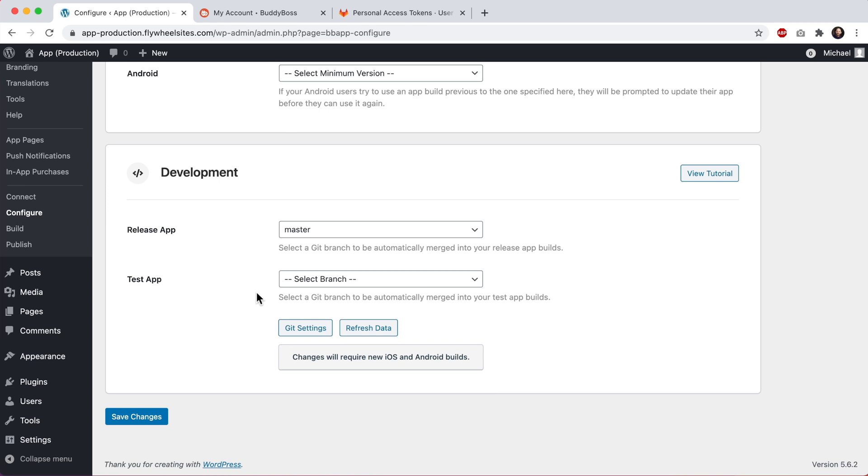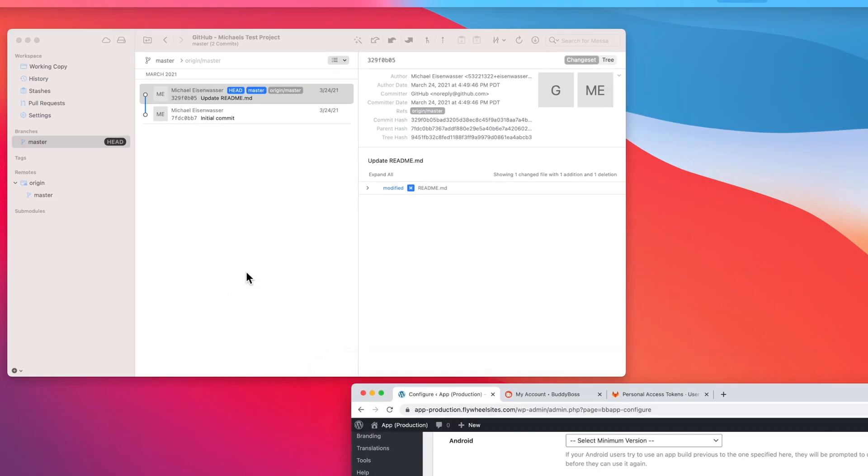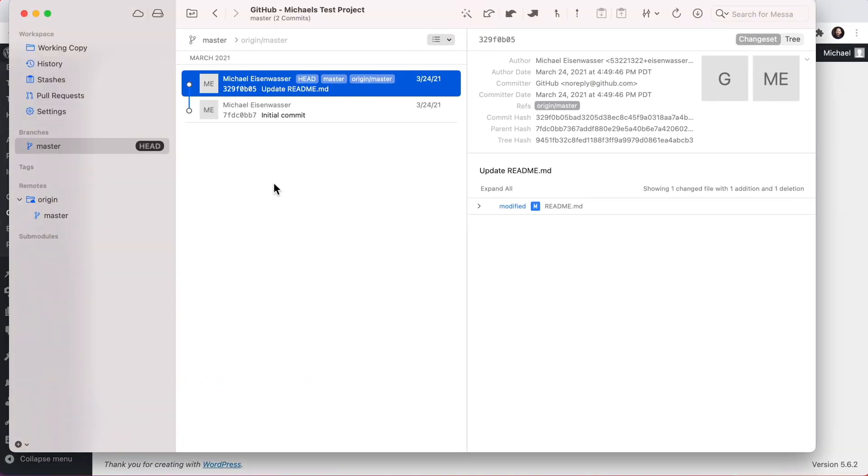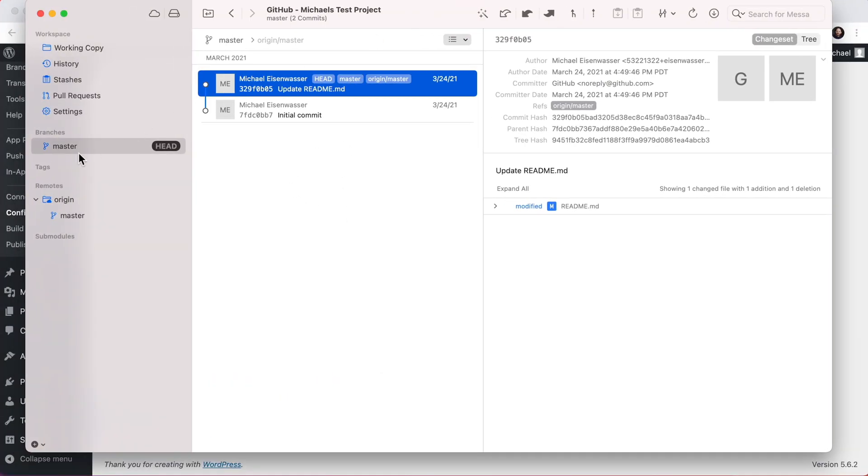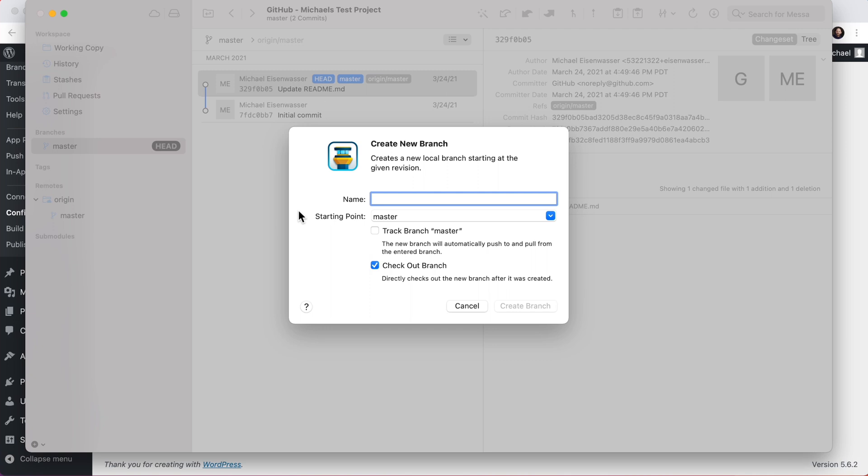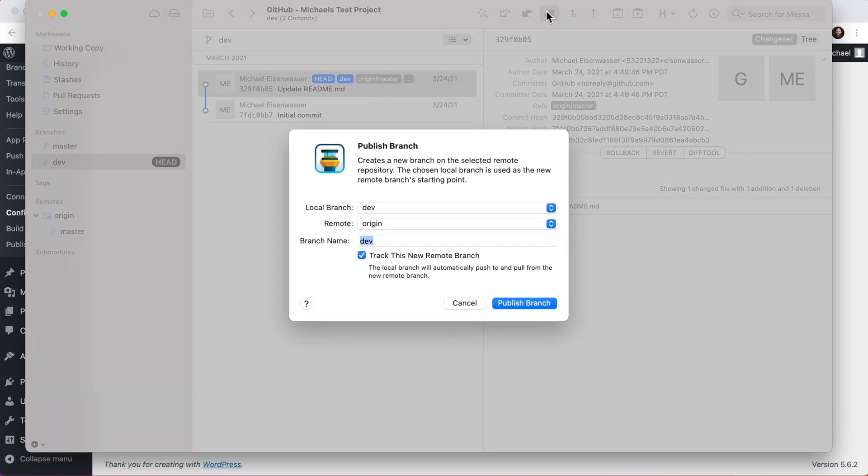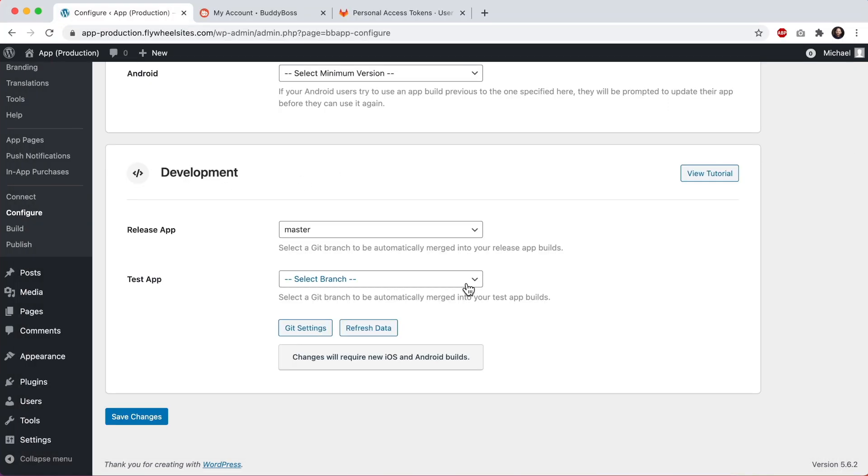And then for test app, select the Git branch to be automatically merged into your test app builds. Now at the moment, I only have master. I would want a different branch for my test app. So let me create a new branch first. So here we're in my Git client and we can see our repo. I'm just going to create a new branch called dev.